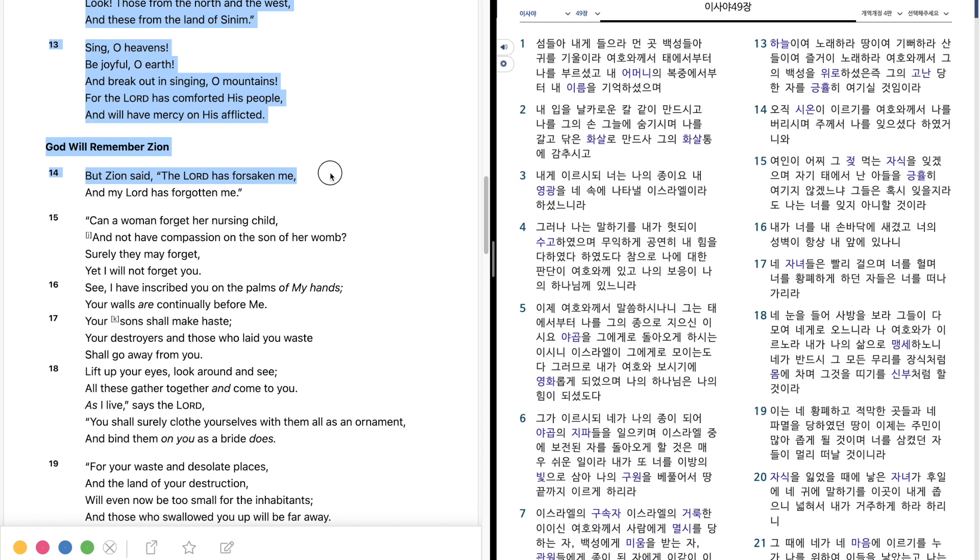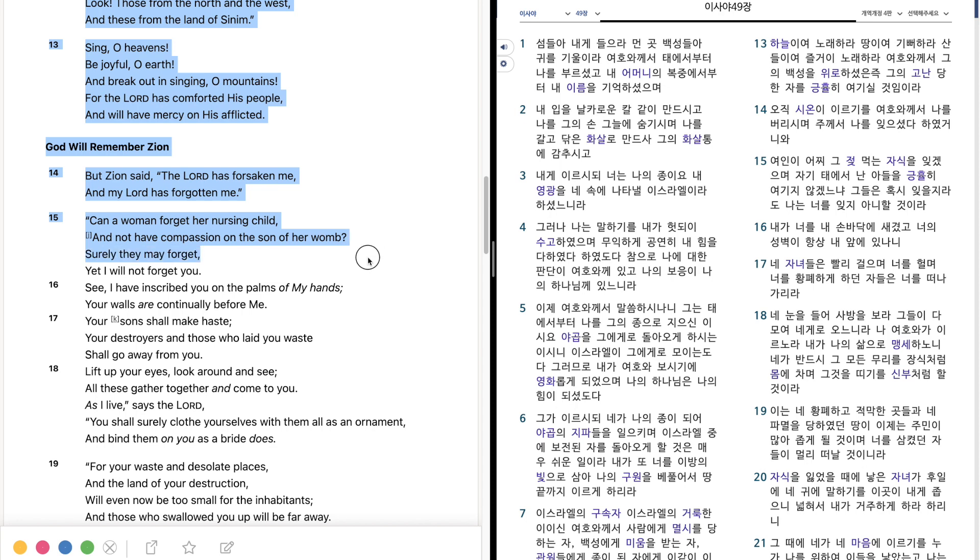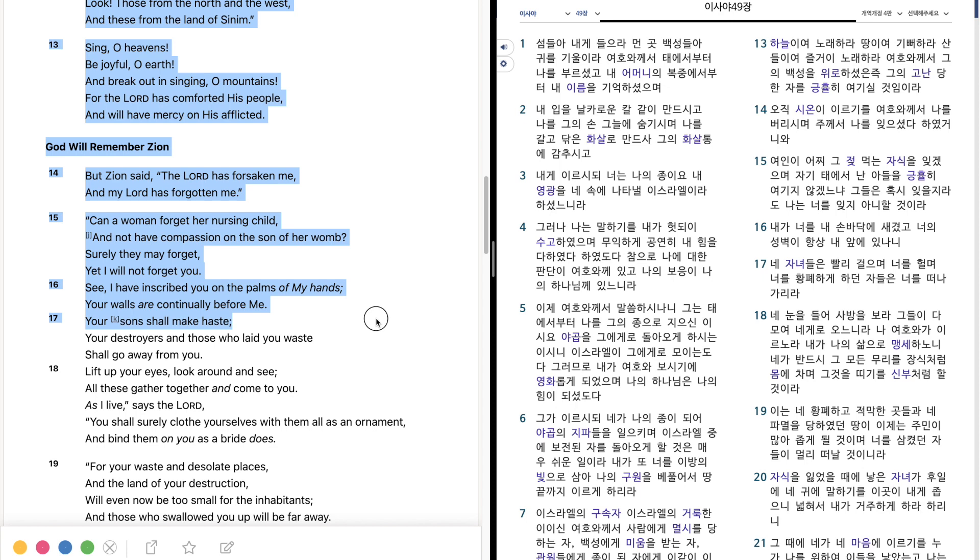But Zion said, The Lord has forsaken me, and my Lord has forgotten me. Can a woman forget her nursing child, and not have compassion on the son of her womb? Surely they may forget, yet I will not forget you. See, I have inscribed you on the palms of my hands. Your walls are continually before me. Your sons shall make haste.